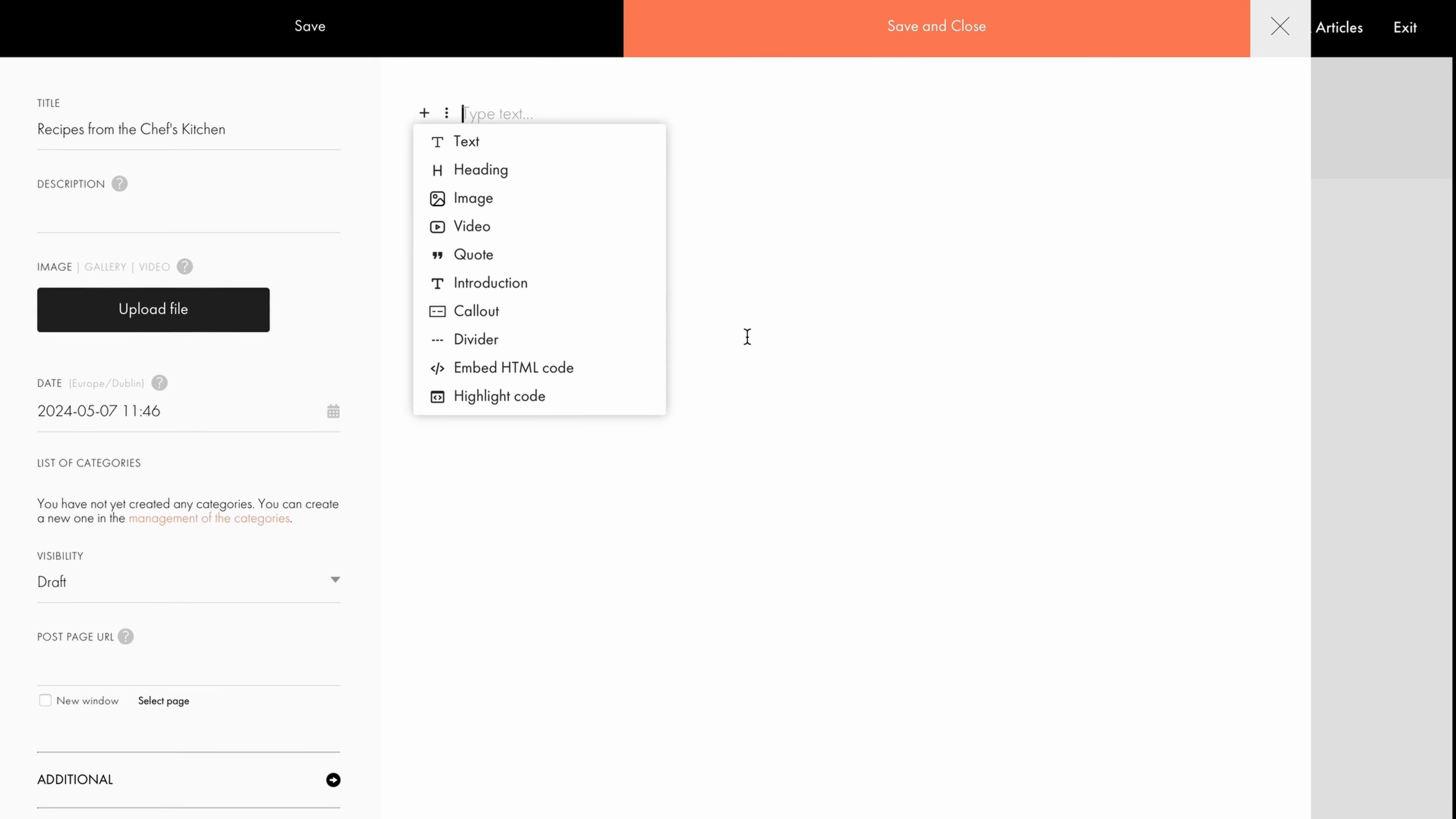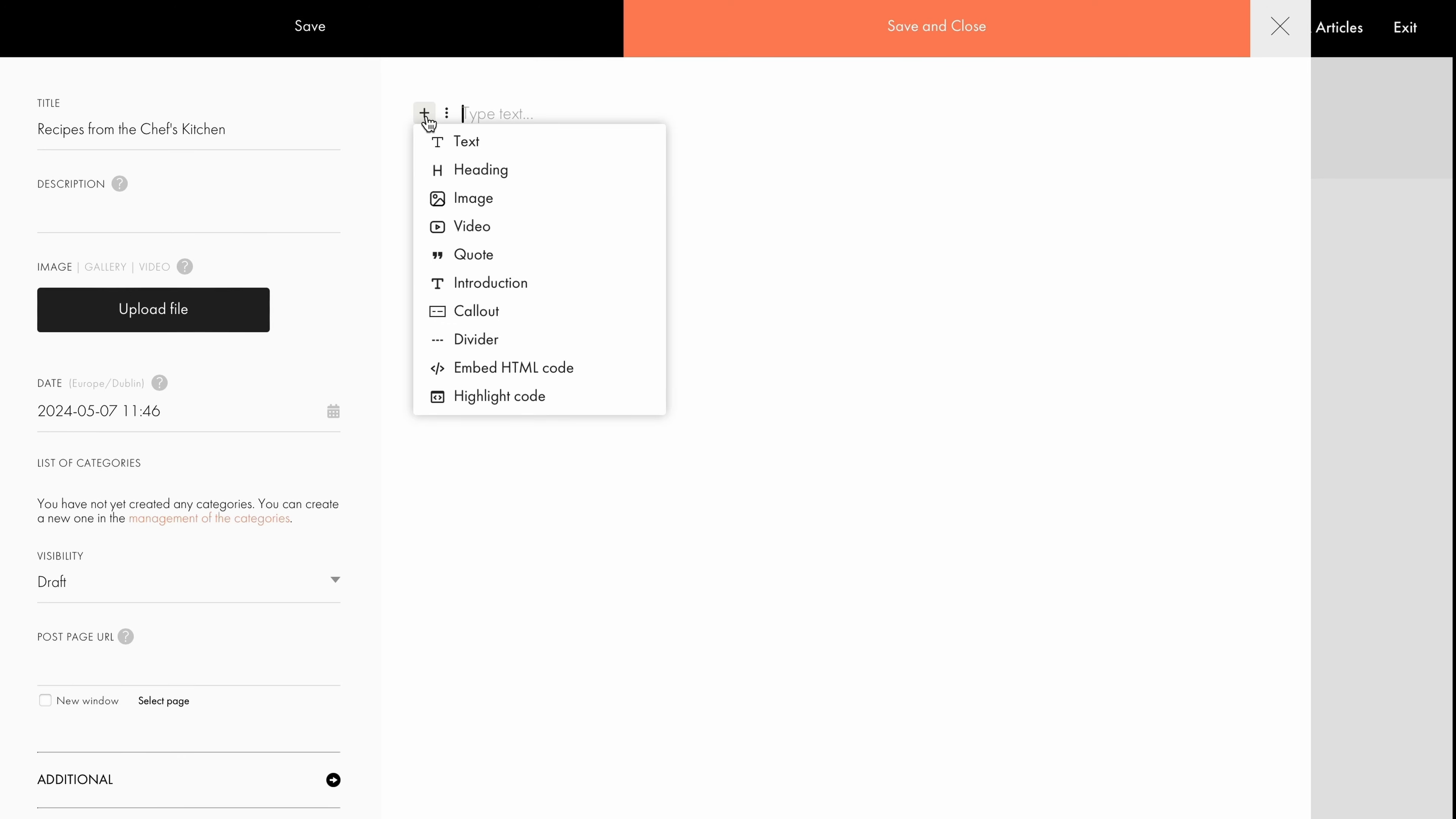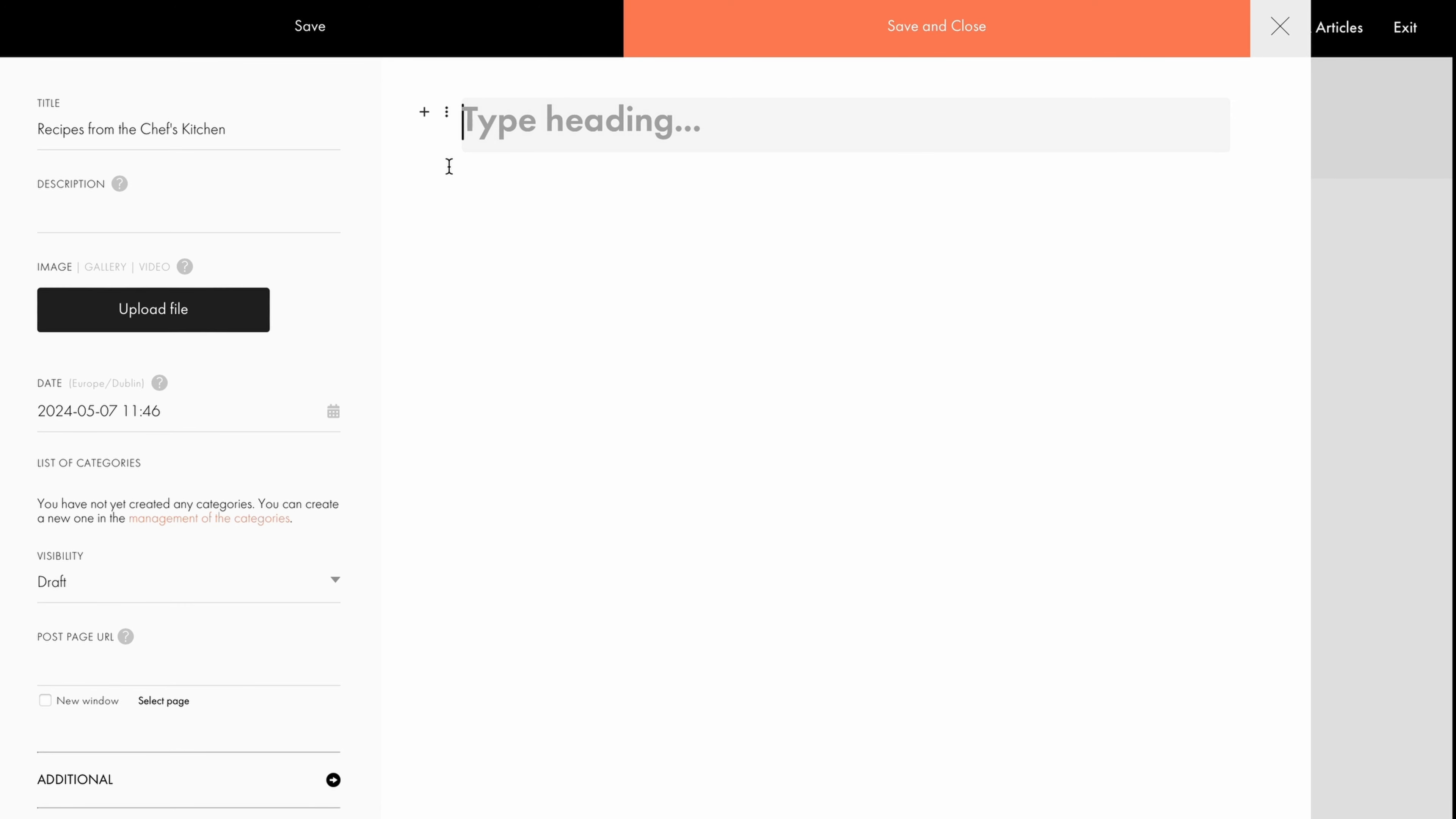This simplifies content management for your website and ensures that every element is optimized for search engines, helping your website rank higher. To add a new block, click the plus icon and select the content type. Let's kickstart our article with a captivating heading, the perfect summer salad.